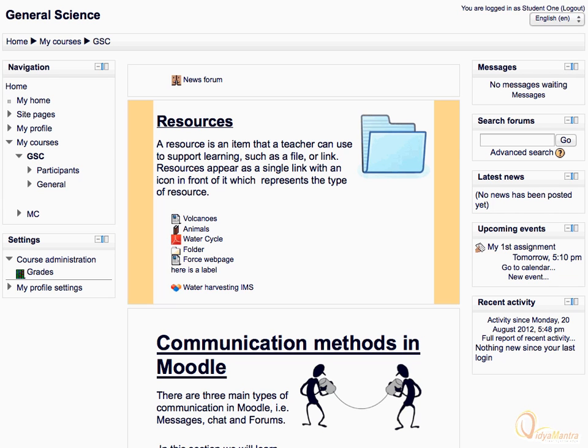Under the course name, there is the breadcrumb menu, which lets you know where you are currently inside the Moodle site. It is also known as the navigation bar.